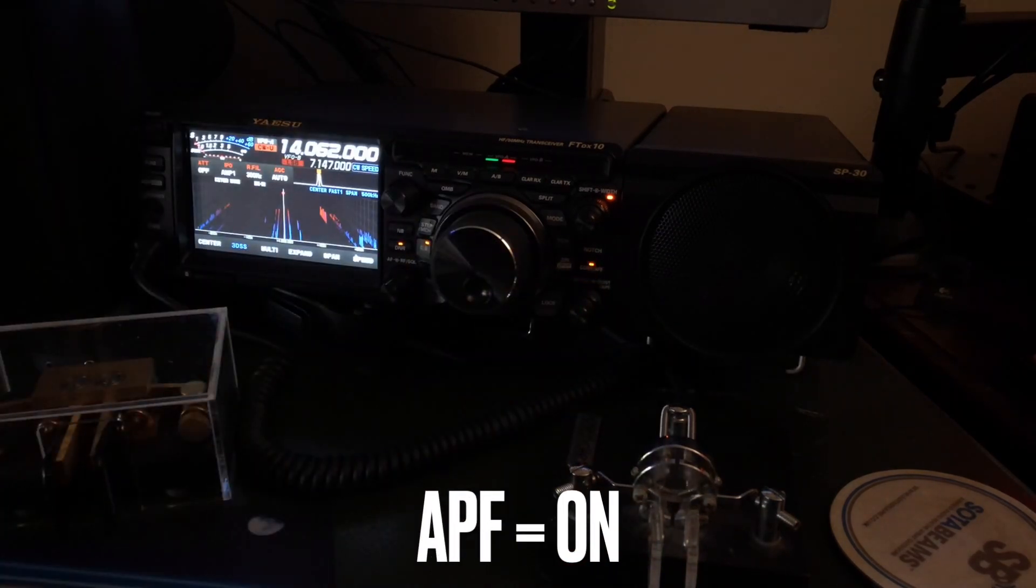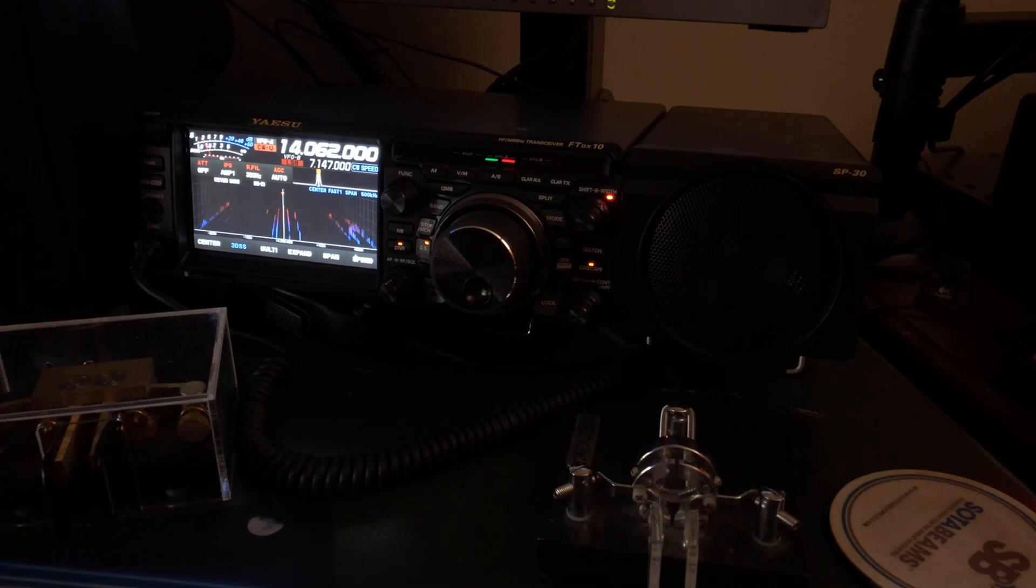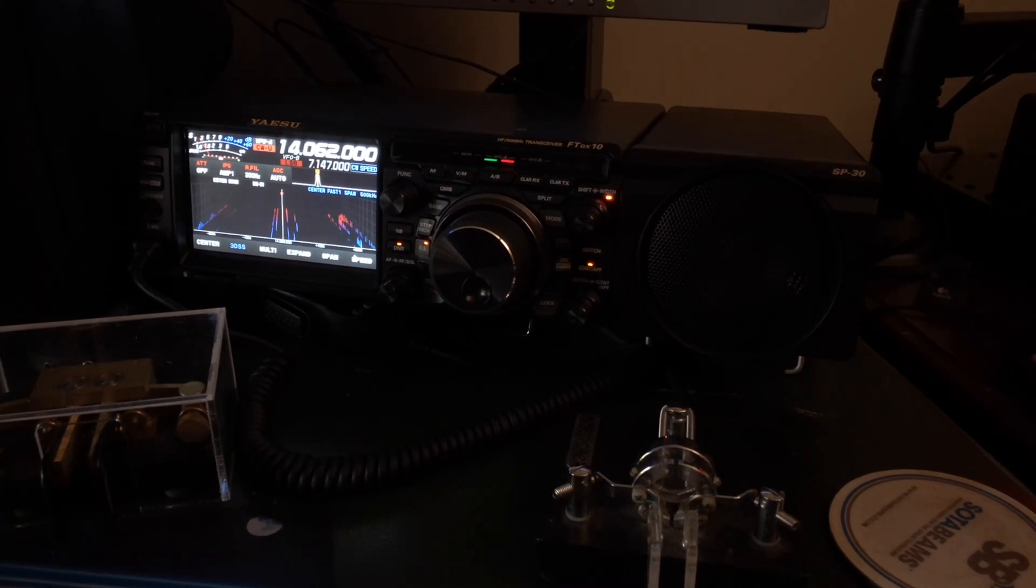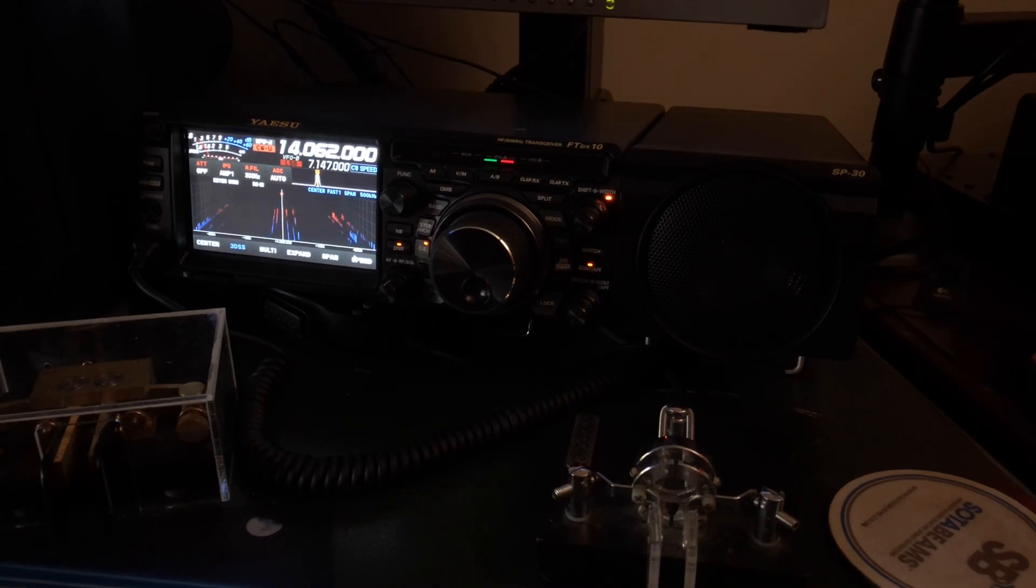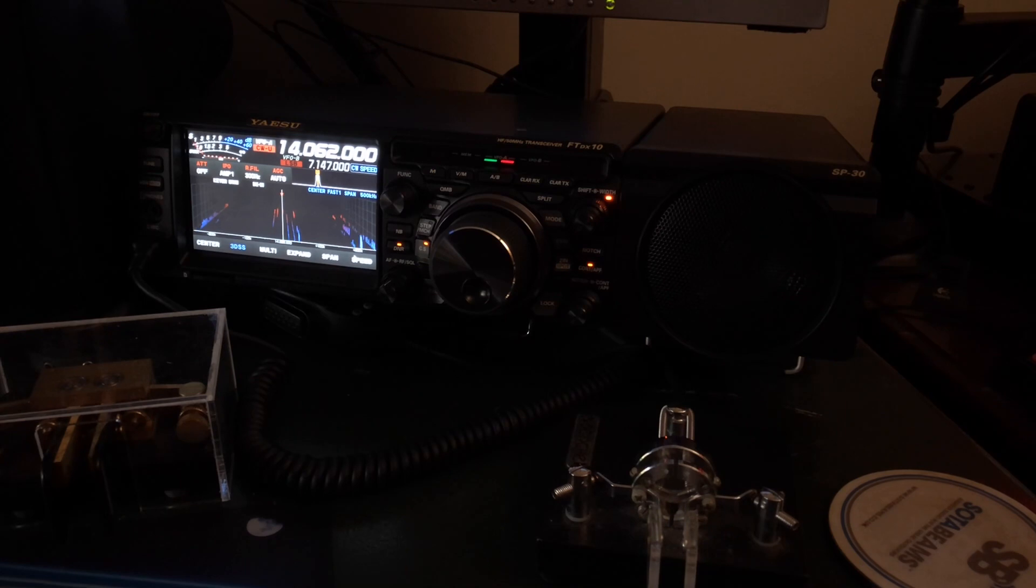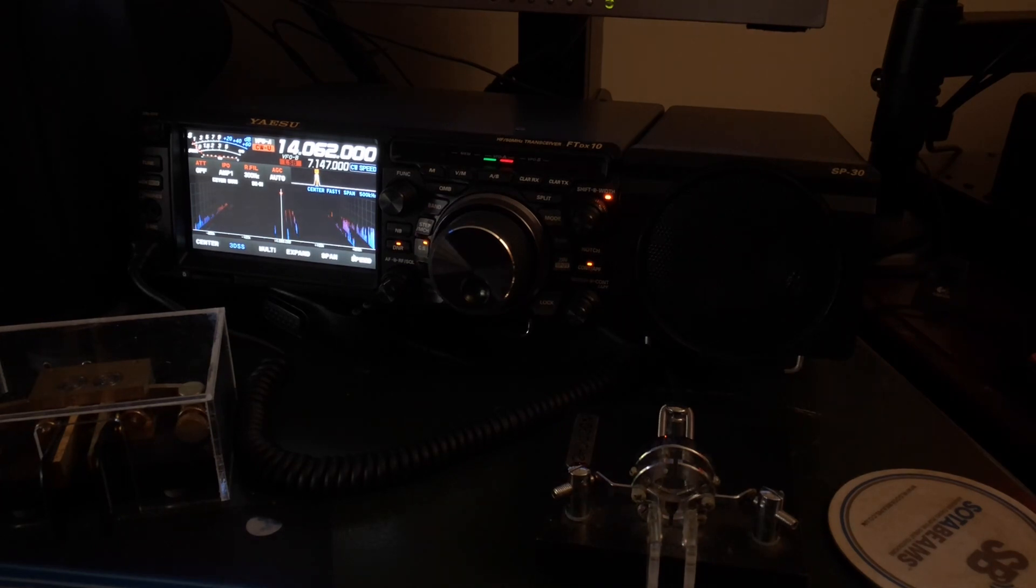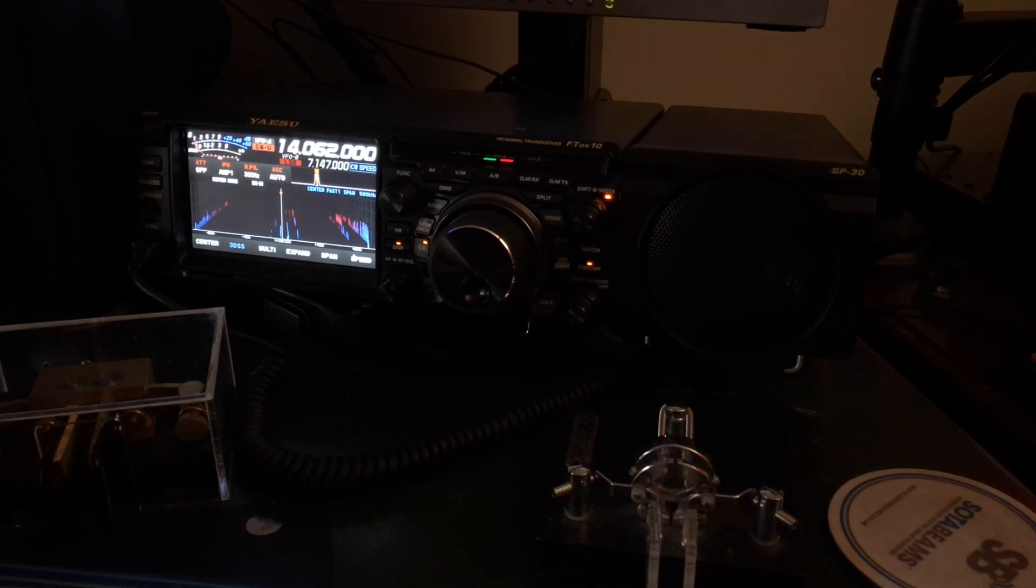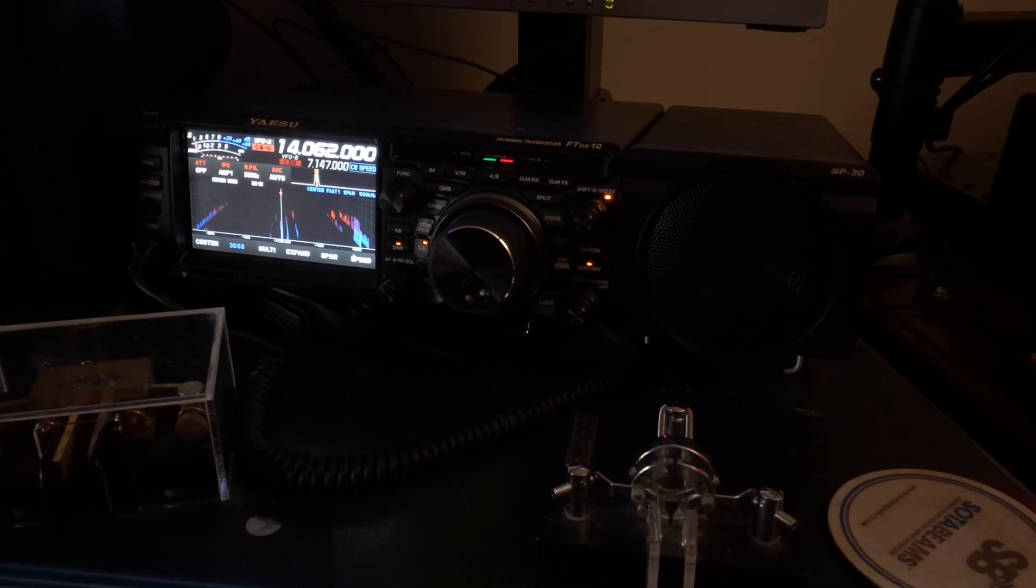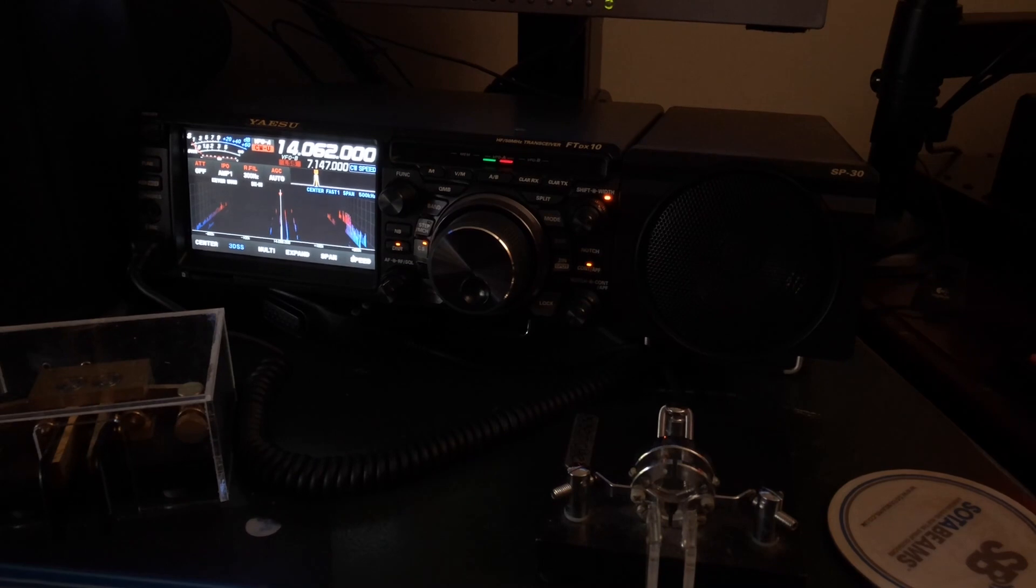I'm going to press the menu button here on the FTDX10. And what I'm showing you right now applies to all radios. My CW pitch set at 600 hertz. That's also called a side tone. What the audio peak filter does is focuses on whatever my side tone frequency is and boosts it with a very narrow filter.